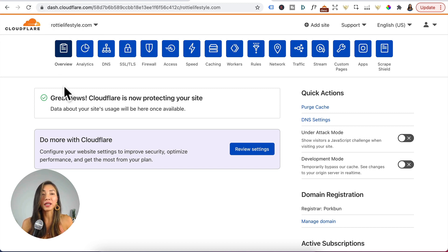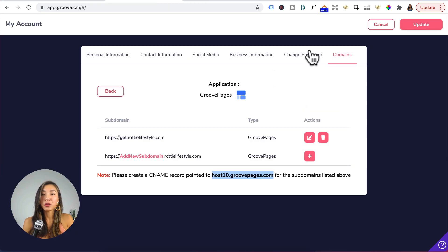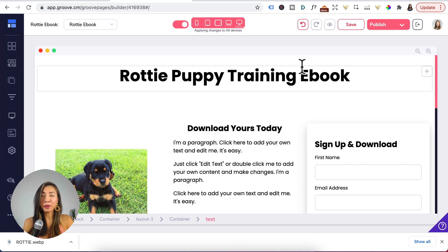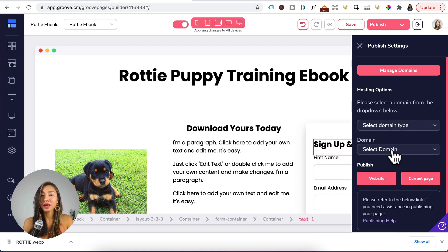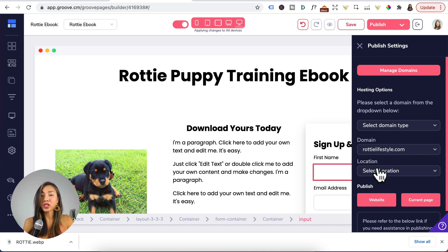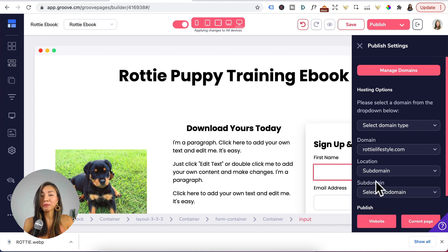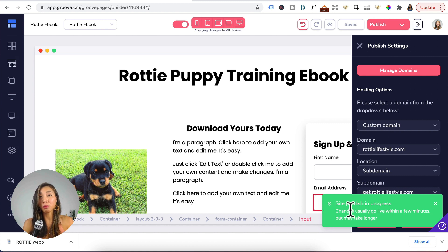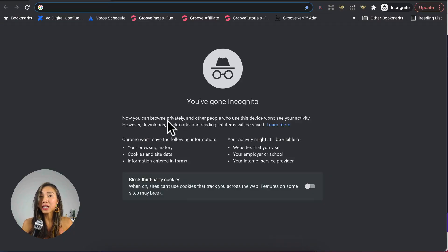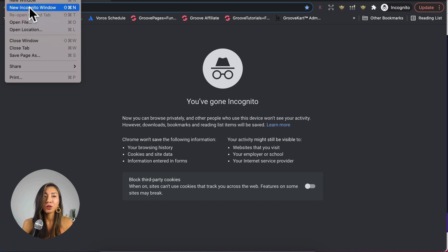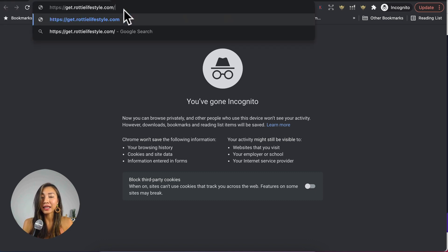All you need to do is hit the Refresh button. When you see the notice "Great news, Cloudflare is now protecting your site", that means the SSL certificate is now issued to your subdomain. Head back to Groove and click Update. Then head to your Groove Pages website or funnel, click Publish. Under Hosting Options click the drop-down and select Custom Domains. Under Domain, click the drop-down and select your domain. For Location click and select Subdomain. For Subdomain, click and select the subdomain name you created, then click the cloud icon to publish. Wait until the green alert "Site Published in Progress" appears. After five minutes or so, click the link icon under Publish, copy that, open up an incognito window in Chrome and paste in that link — and it works.